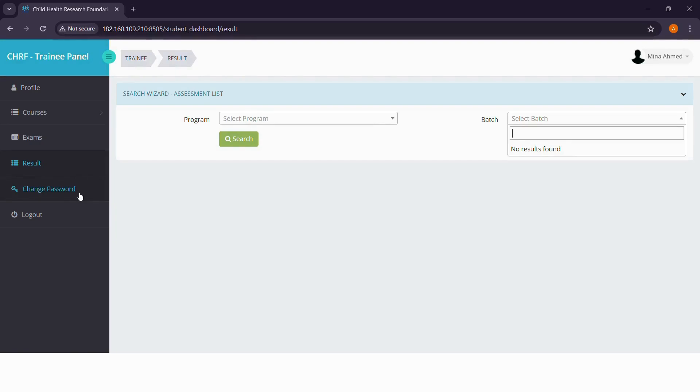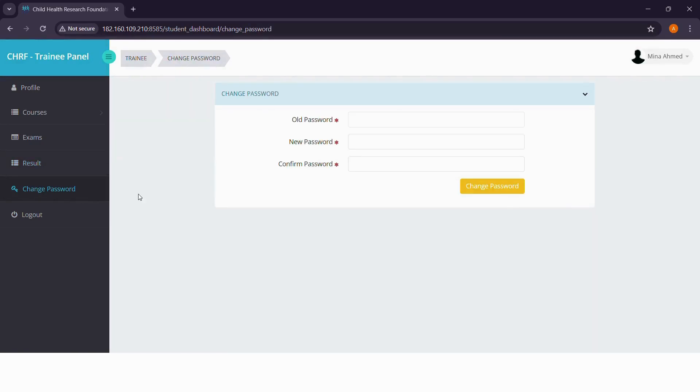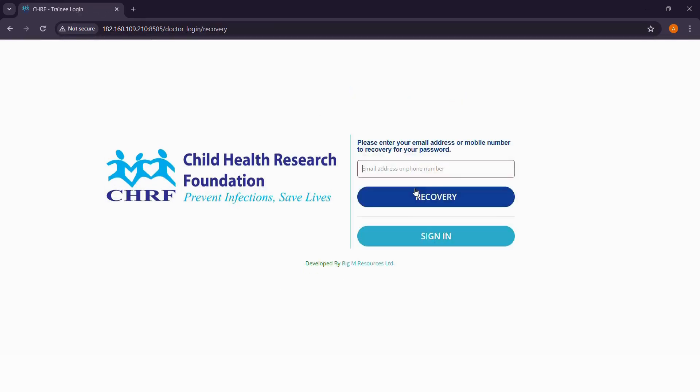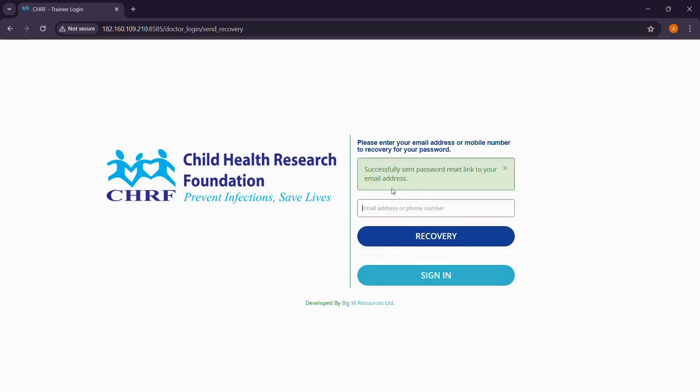If you ever want to change your password, you can change it here. You can log out now. No worries. If you ever forget your password, you can reset it again. Click Forgot Password and give your email address. An email will be sent to you to reset your password.